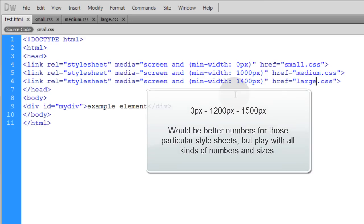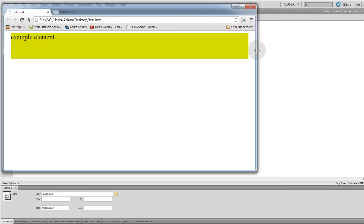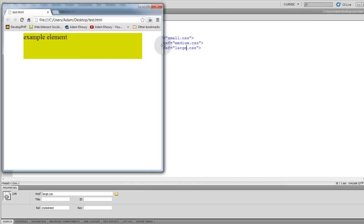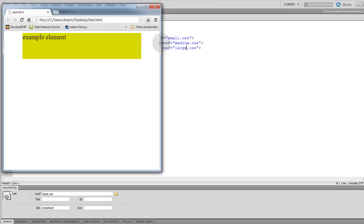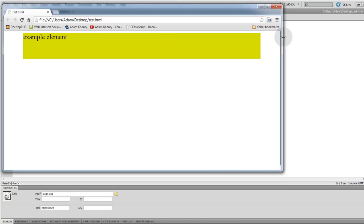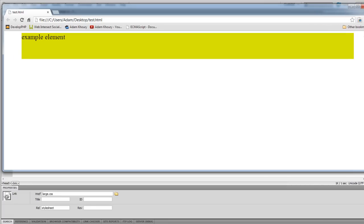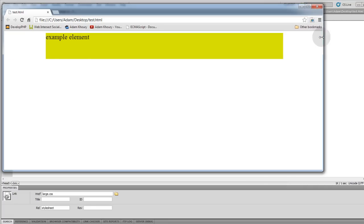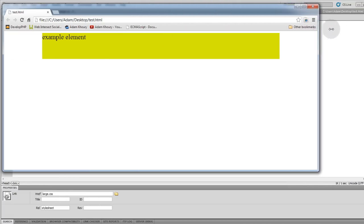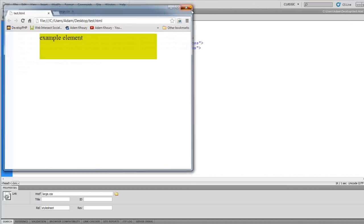Now let's render it in your favorite browser. As I scale the browser, you can see it's switching between style sheets — there's the 500 pixel width, there's the 1000 pixel width, and then the 1400 pixel width. So this kicks in as the user is resizing their browser window, or when they first load up the page.